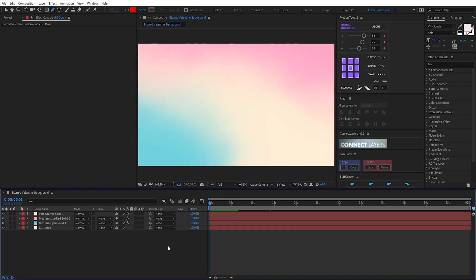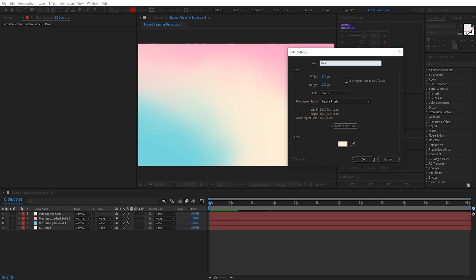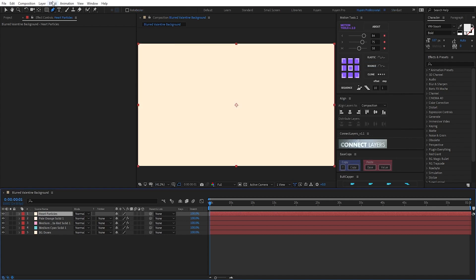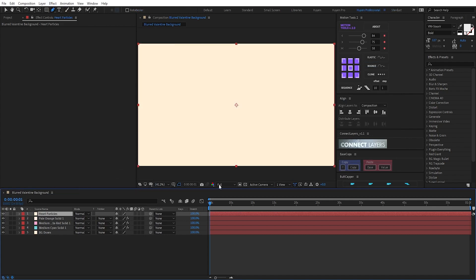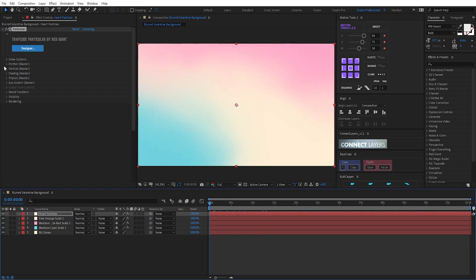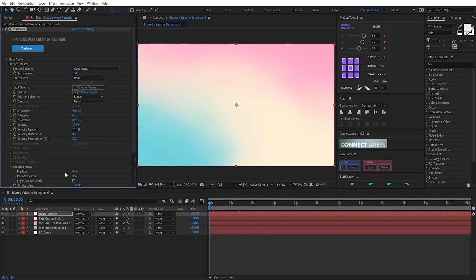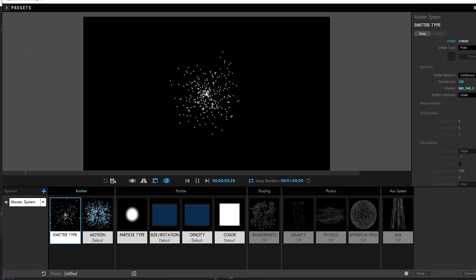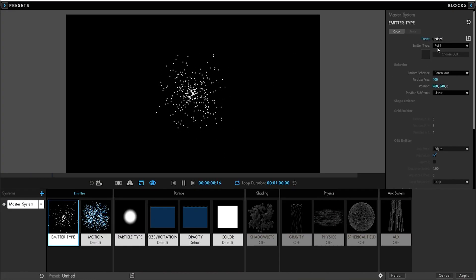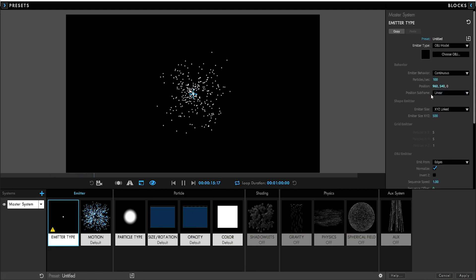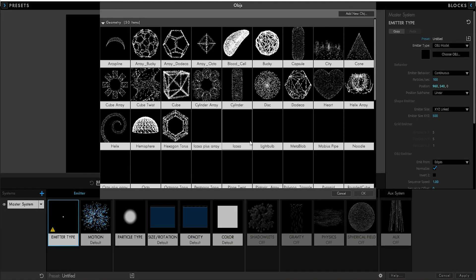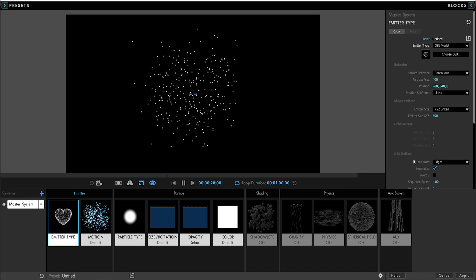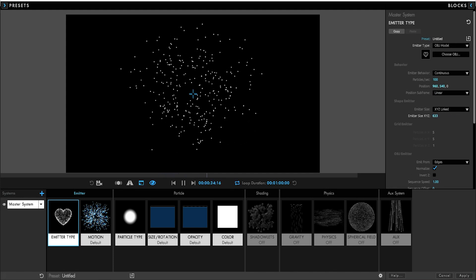Now I will create a new solid. I name it Particle. I set and apply the effect Trapcode Particular. Emits extract 100%. I go to the designer. Emits the time. I will choose OBG model — choose OBG, I choose heart. I find the link and link it.